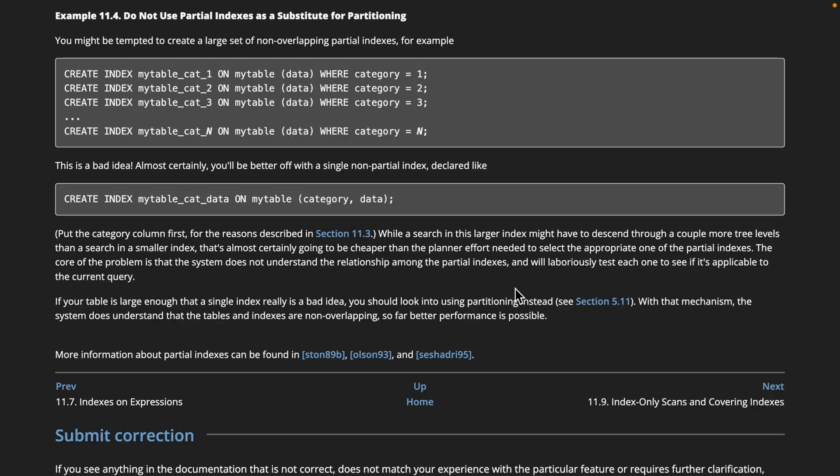and it needs to do a bunch more work to determine which index it should use. A similar example of this is actually called out in the docs where you have a bunch of different categories that are non-overlapping.